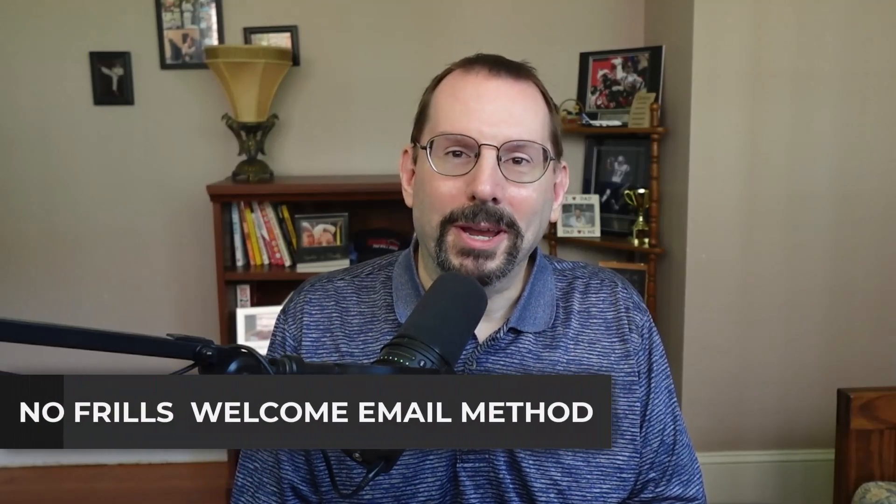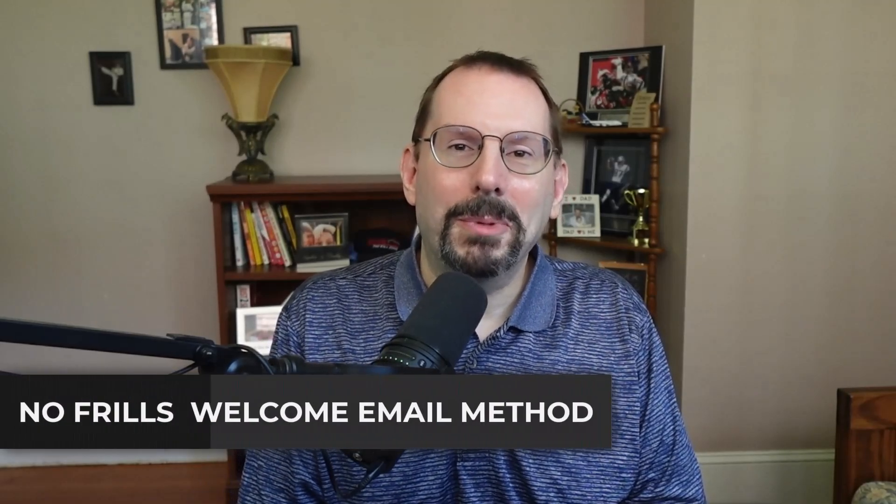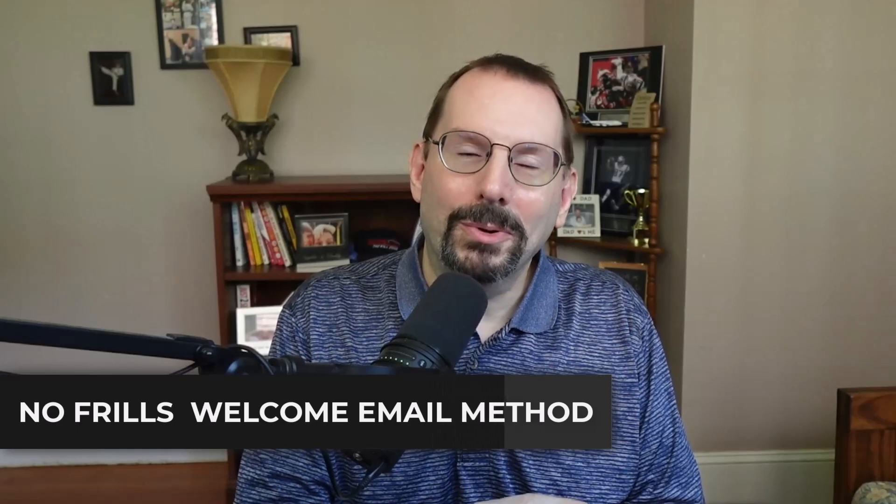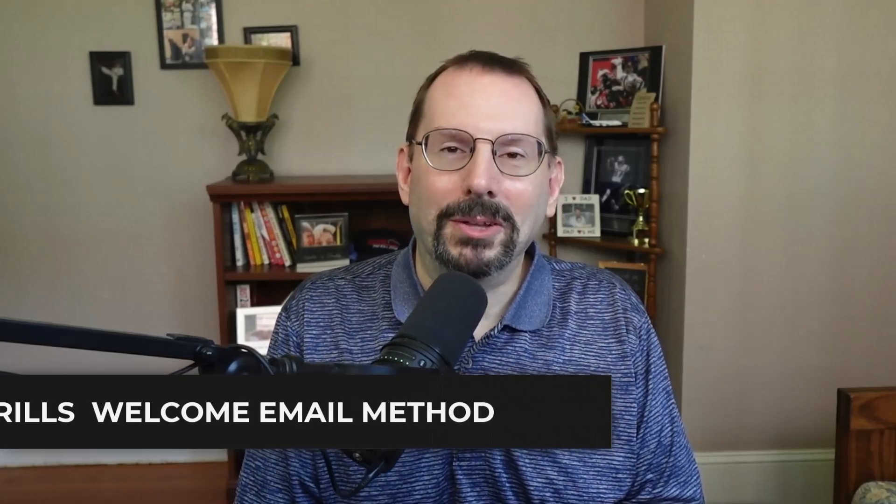The first method is a no-frills way to send an automated welcome email, but you can do it with a free MailChimp account.